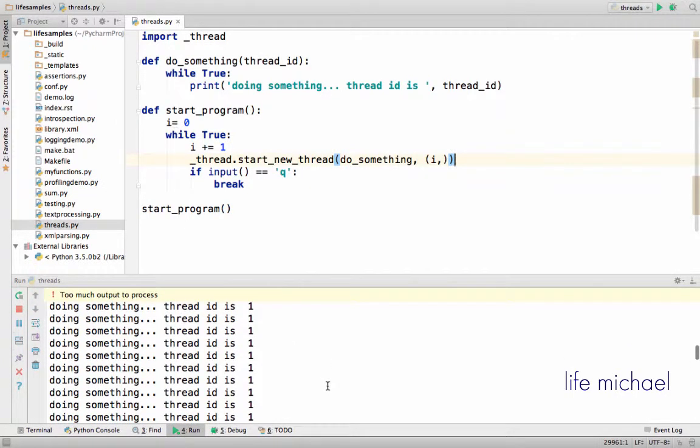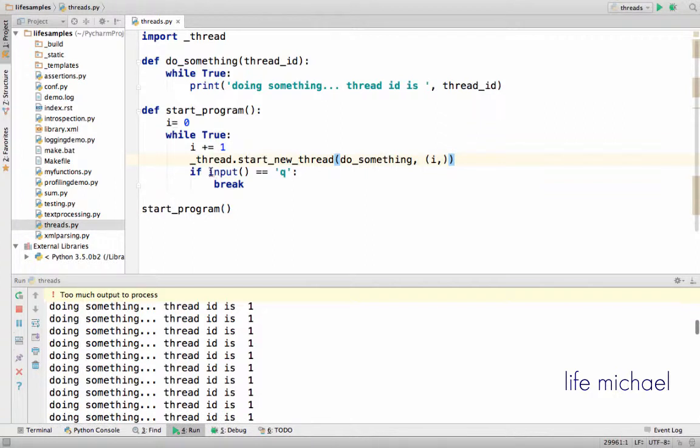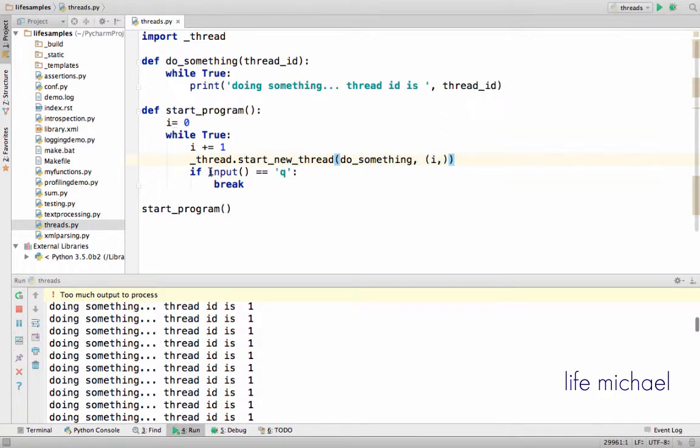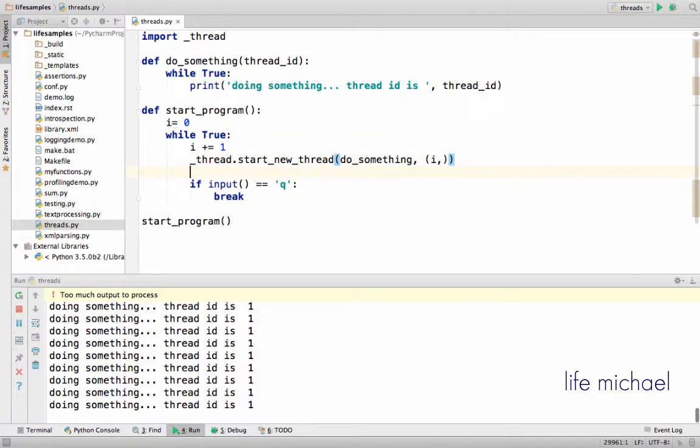And as you can see, infinite loop that prints this simple text to the screen. Now there is also the other thread that is currently stopped because it waits for some input. Now if I just enter something or just press enter, then as you can see...